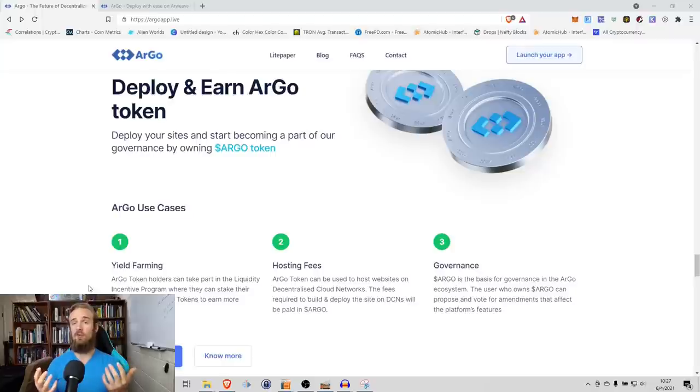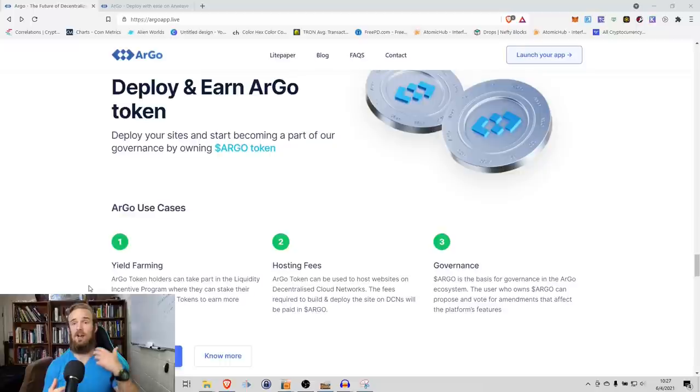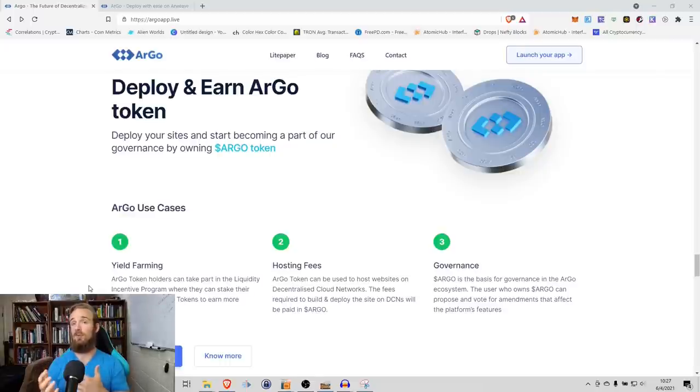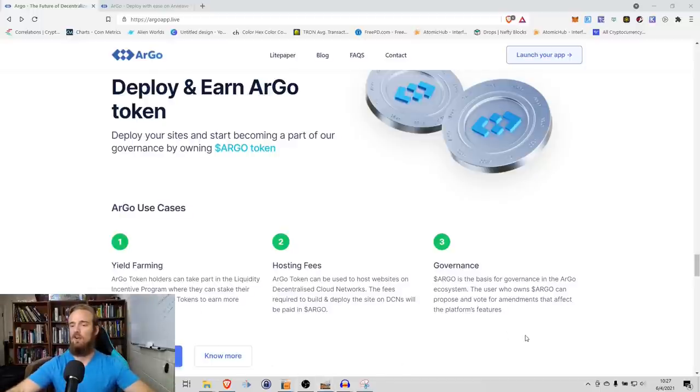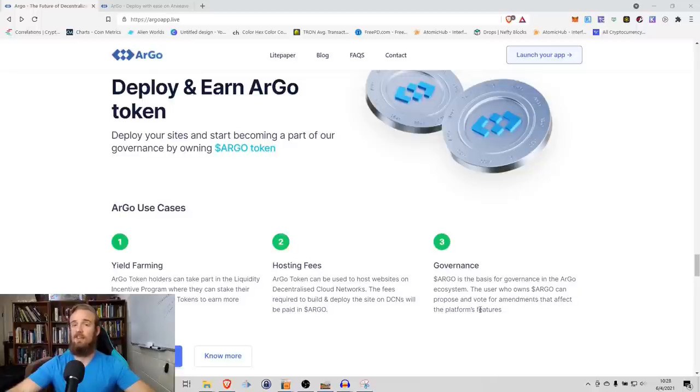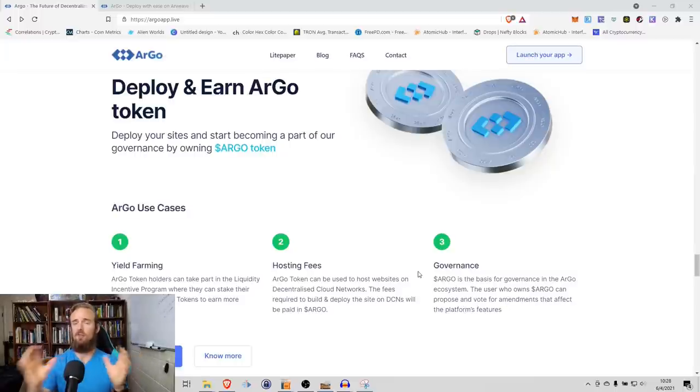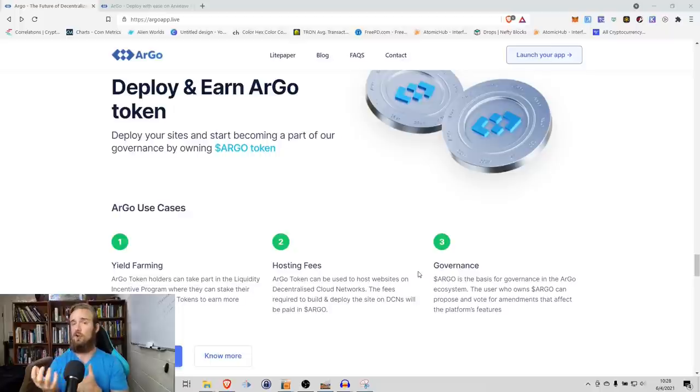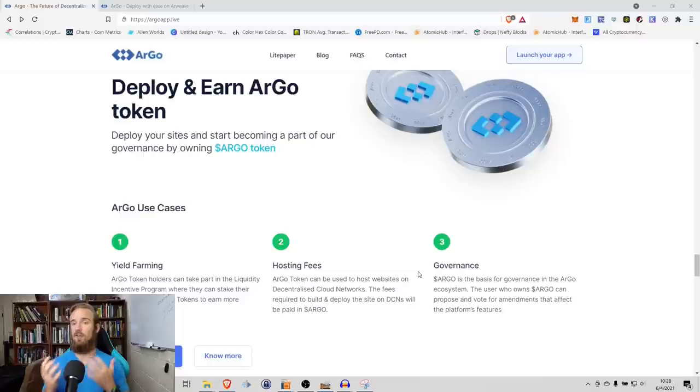On top of that, you have the ability for yield farming as well. You can stake your Argo tokens into a variety of liquidity pools. You can then farm those LP tokens depending on what protocol you're operating on. And then governance - Argo is the basis for governance in the Argo ecosystem. The user who owns Argo can propose and vote for amendments to affect the platform's features. In governance tokens, this is something that's really becoming common in DeFi. You'll have something that's a utility token that has a use case, but you also have the ability to get governance and voting rights with that same token.